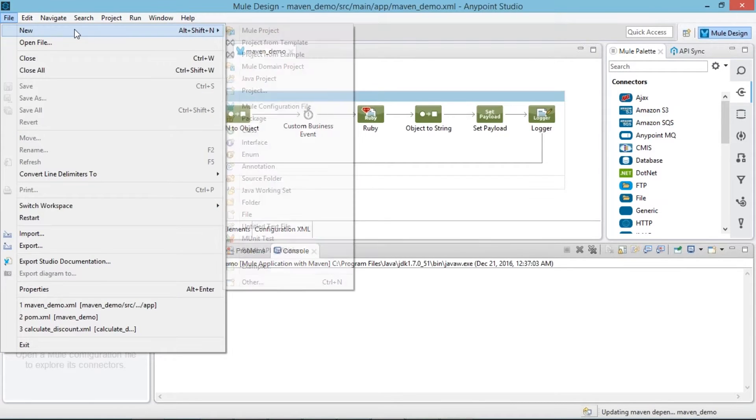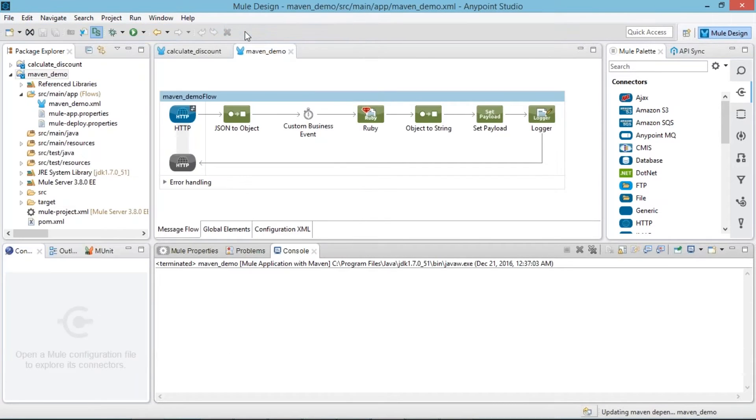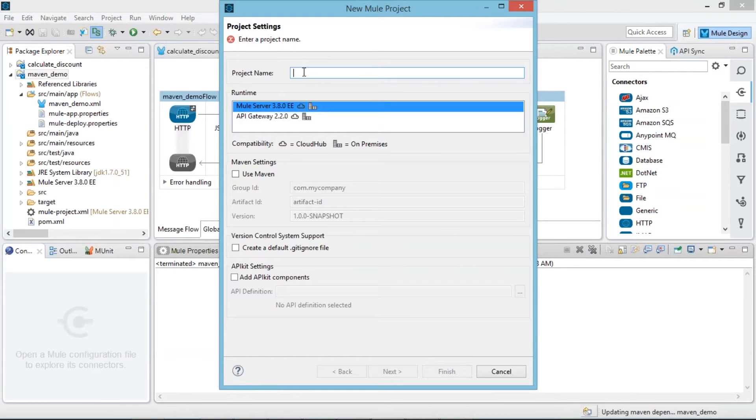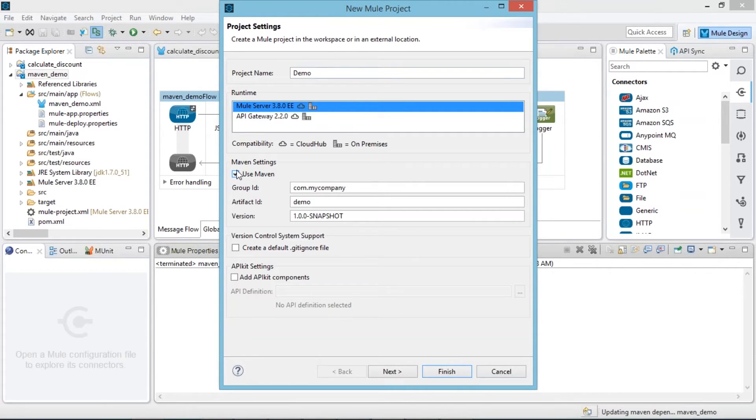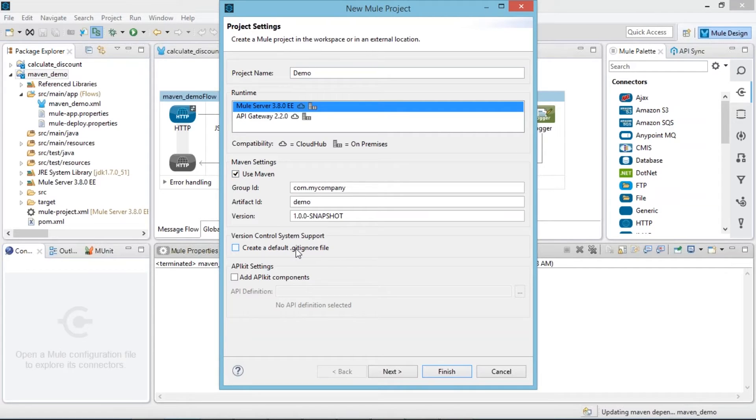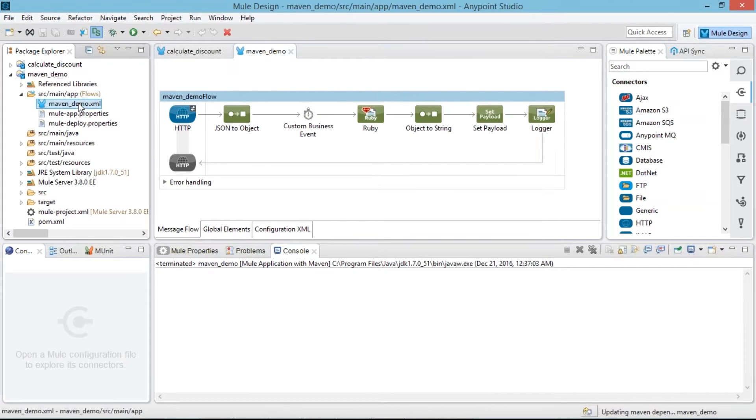So create a new project, go to Maven settings, use Maven settings and keep group ID, artifact ID and version as default. If you want to change it, change it. Just after that click on next button and finish it.